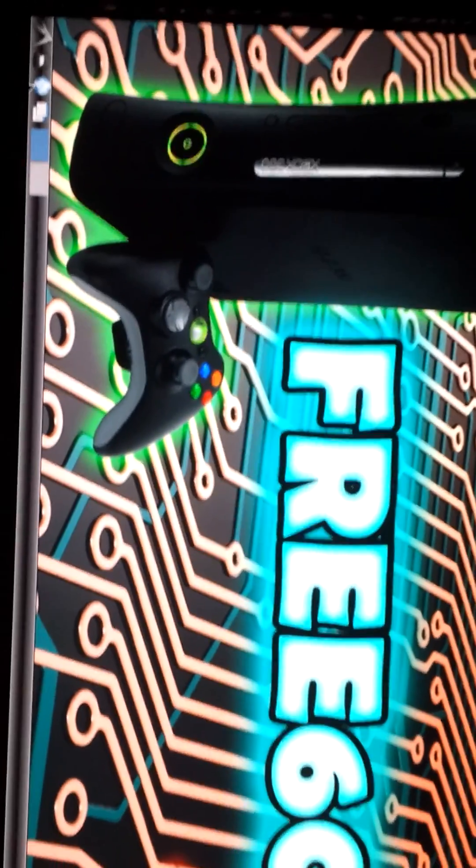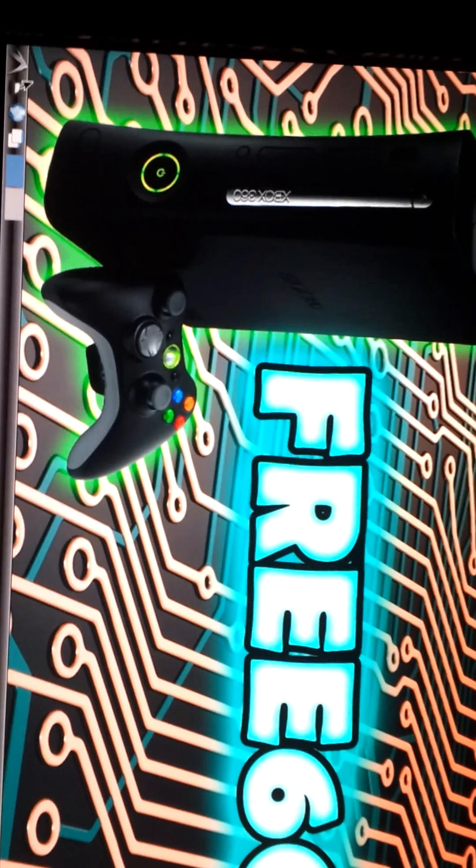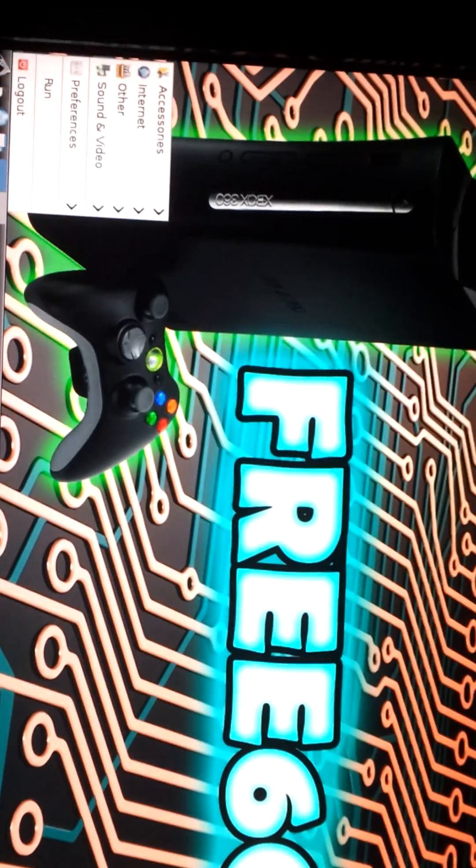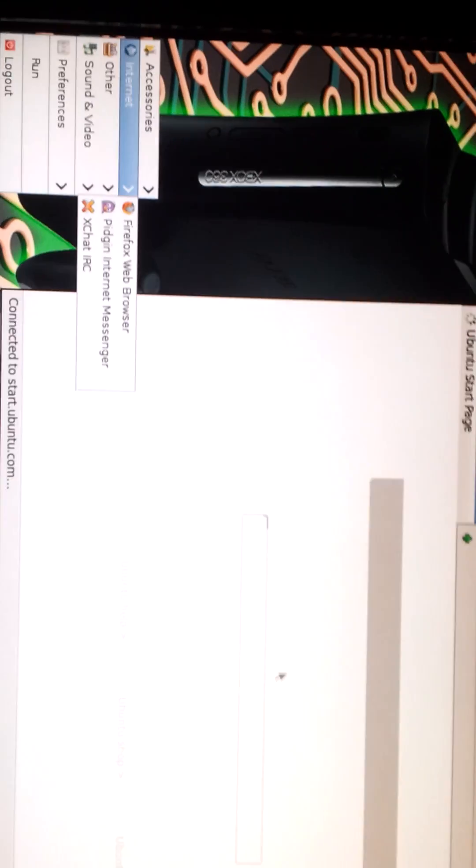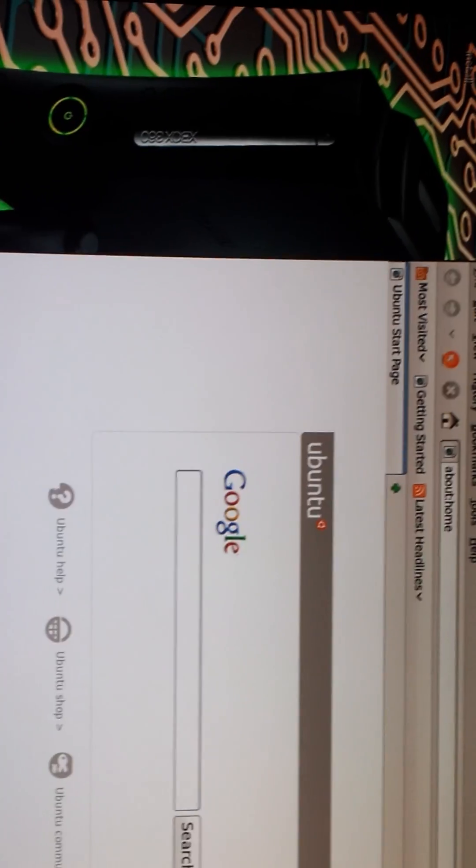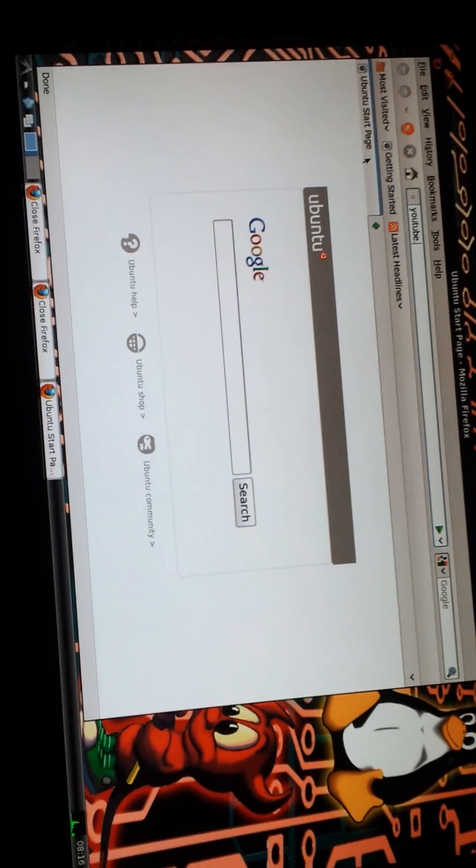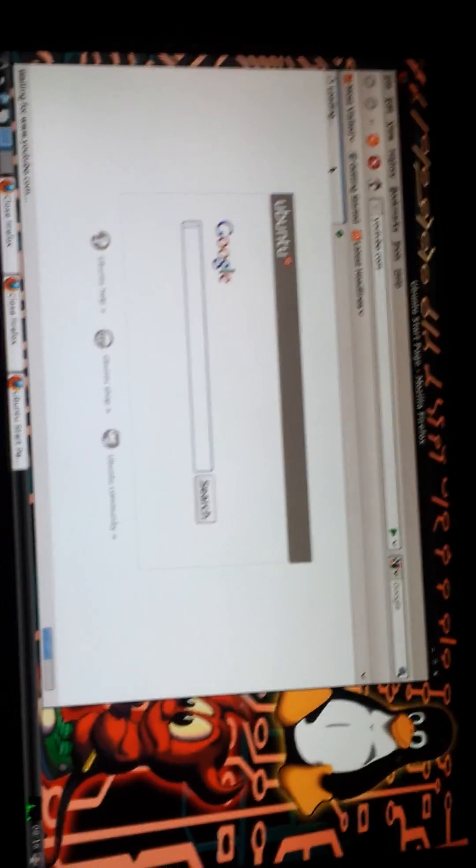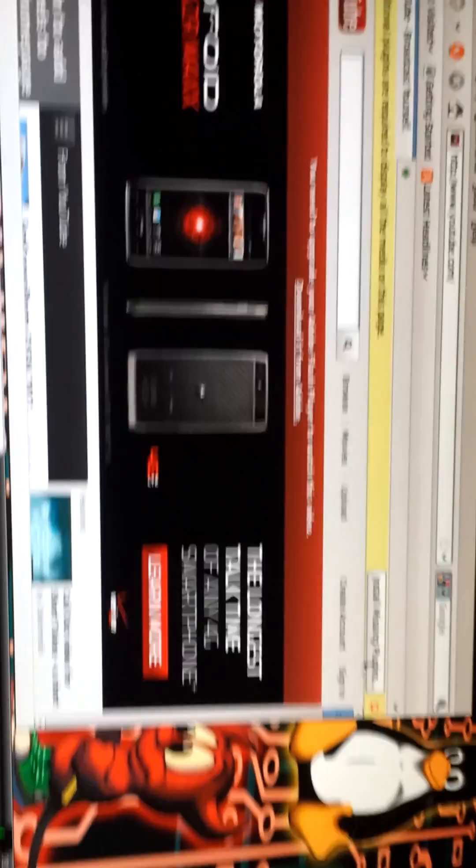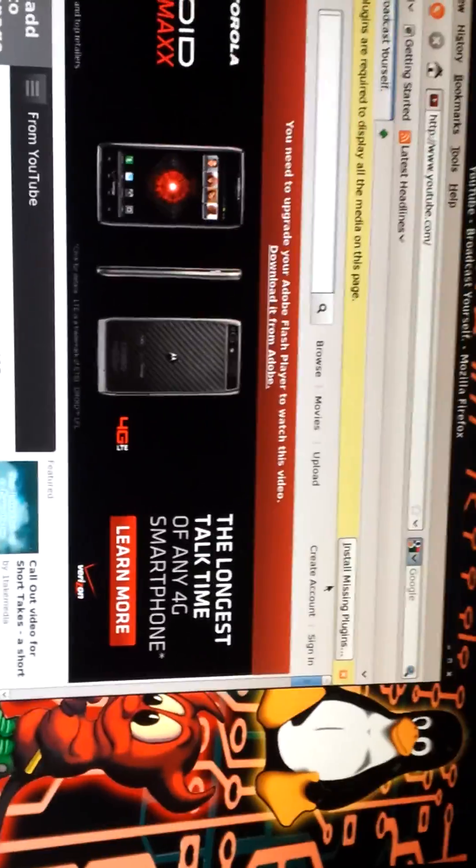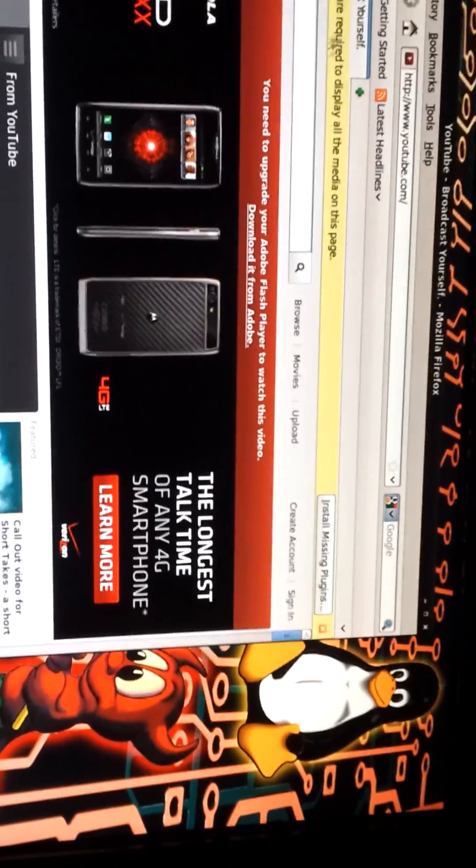Internet. Oh, there it goes. It doesn't load videos or anything from YouTube, but you can go to the site. Oh, wrong keyboard. YouTube. You can't install the plug-ins. It just asks you what to install it with. And nothing works.